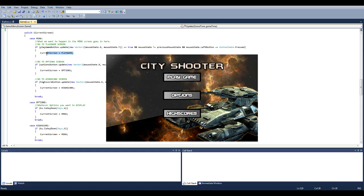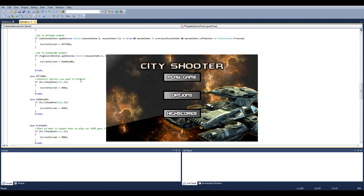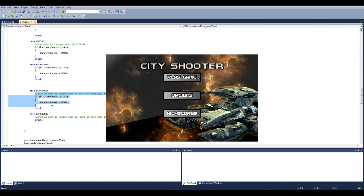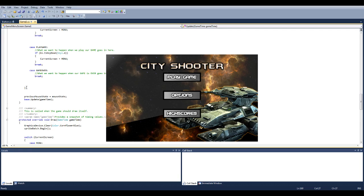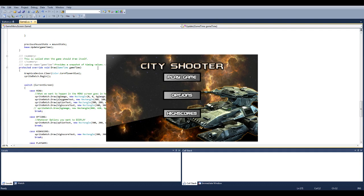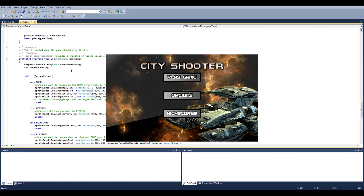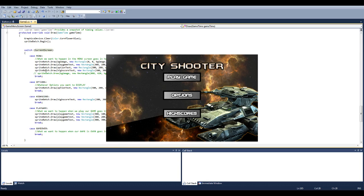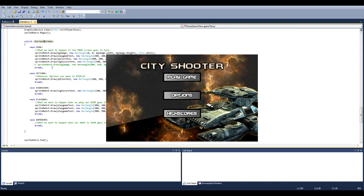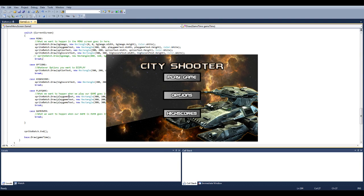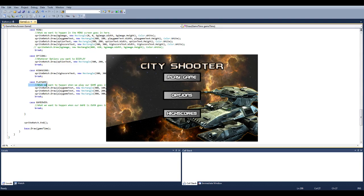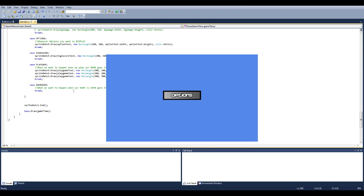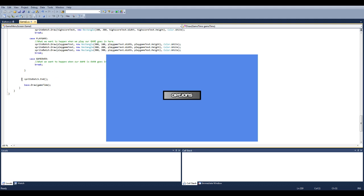So say you do it for the play game scene it'll take you straight down here to the case where you play your game. So basically what you want to happen when you play your game goes all inside here, followed by a break at the end. And then outside of all the switch statement you have the previous mouse state is equal to mouse state and base update game time. And it's basically the exact same for the draw. You have the switch statement in there and the exact same cases, menu options, high score, play game and the exact same thing happens. What you want to draw in the menu screen you put in it followed by a break. Drawing a play game, high score options is all in there followed by a break. And spritebatch.end.